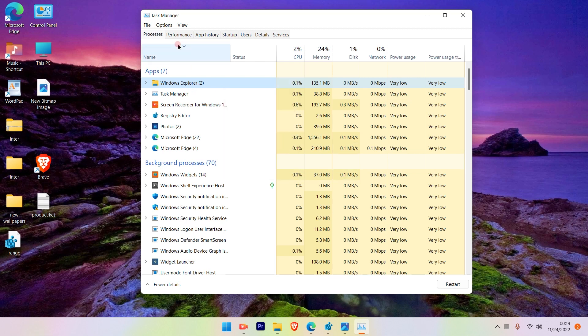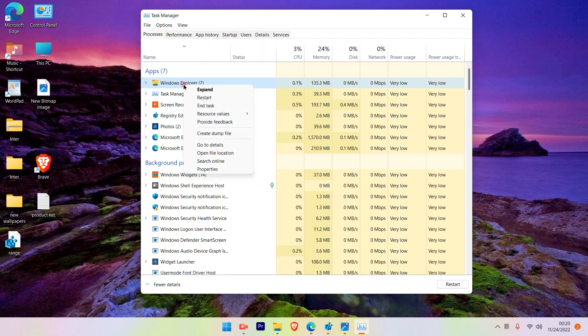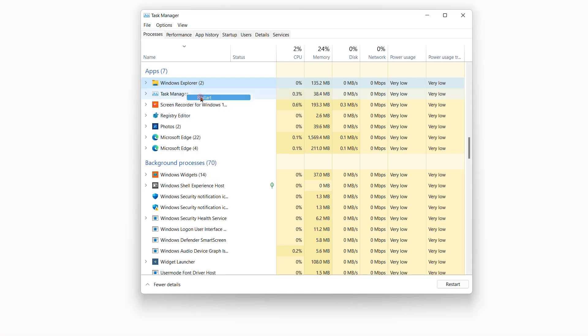Go to Process. Under Process, search for Windows Explorer, right-click on it, and click Restart.